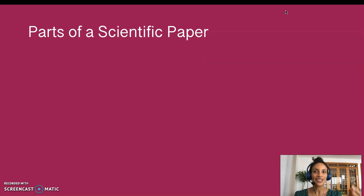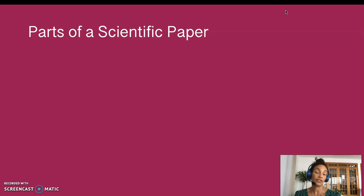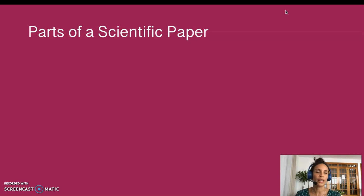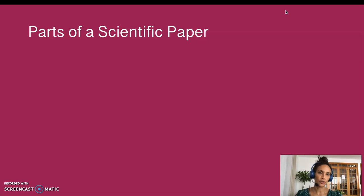Finally, we have a reference section, which simply lists all of the other research articles that this current article based their findings on. Everything cited in the introduction, methods, results, or anywhere in the paper is listed in the reference section in alphabetical order between references, and in order of contribution within a reference.